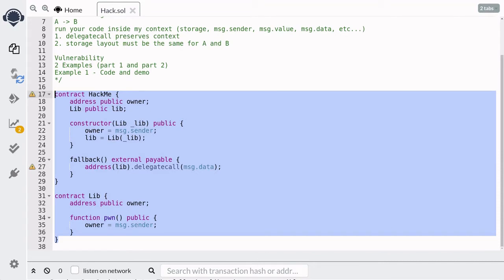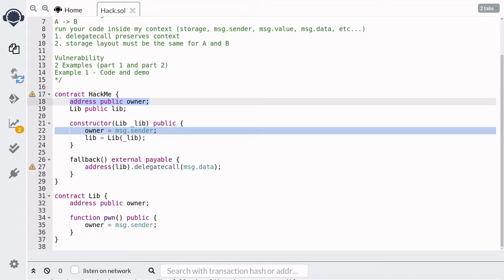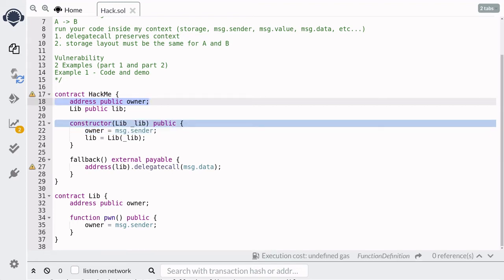With these two contracts, how can we change the owner state variable inside the HackMe contract? Go ahead and pause the video if you want to figure out how to update the owner state variable inside the HackMe contract. I'll give you a hint: DelegateCall preserves context. Let's walk through how to update the owner state variable inside the HackMe contract.